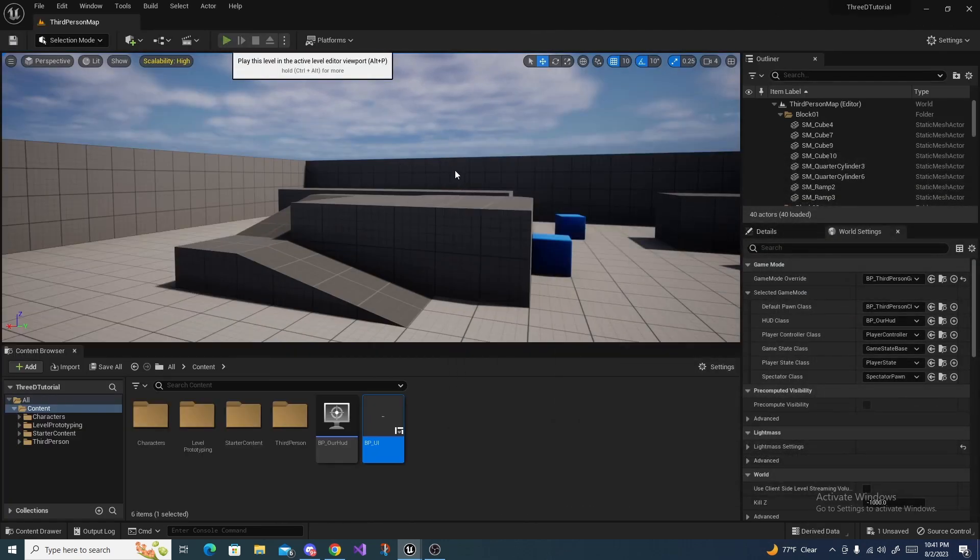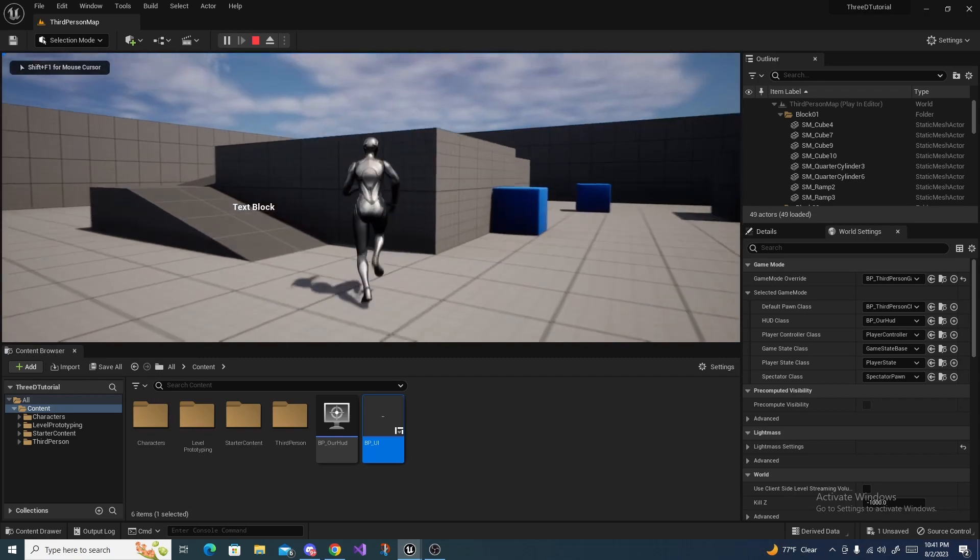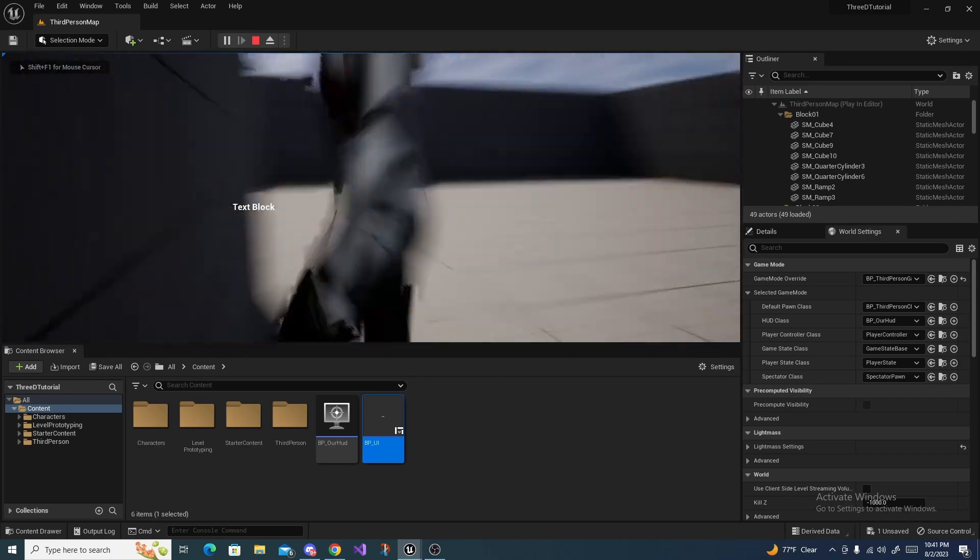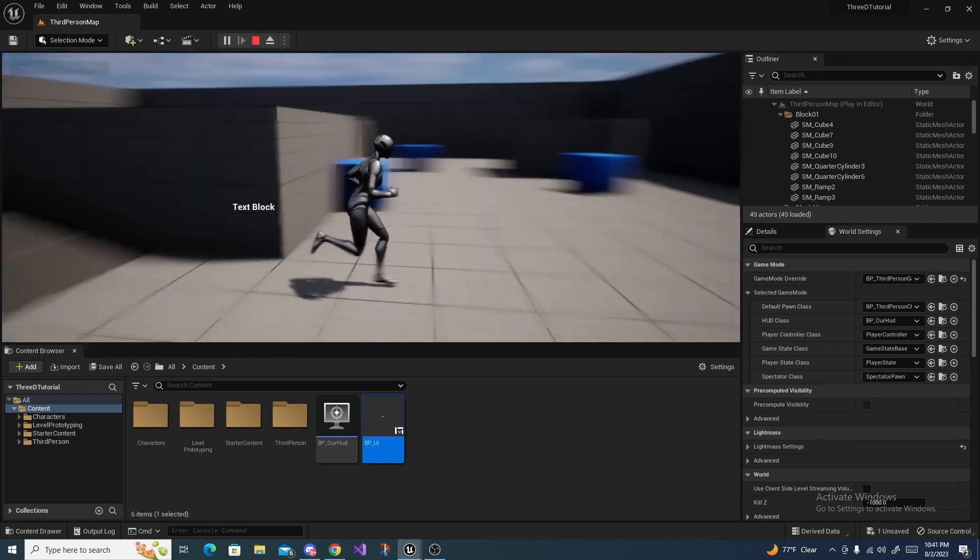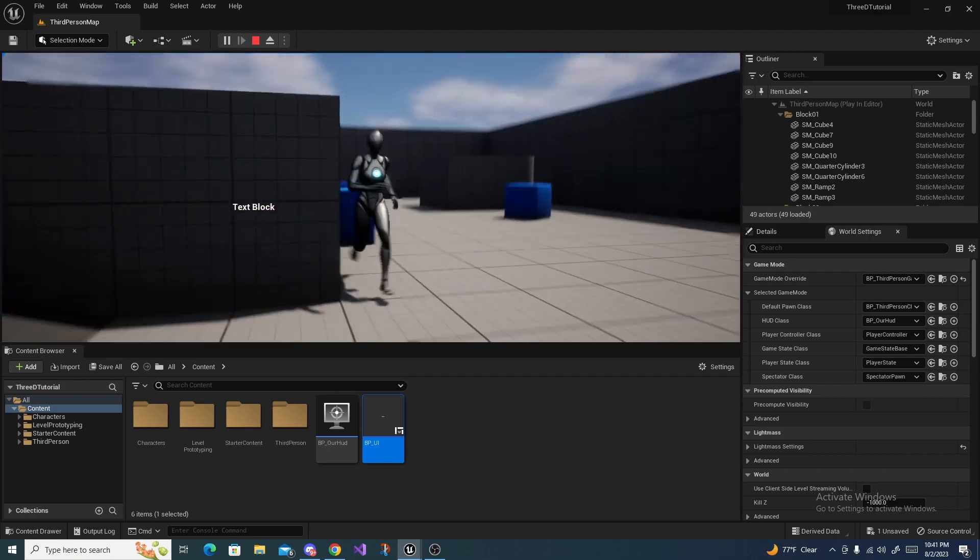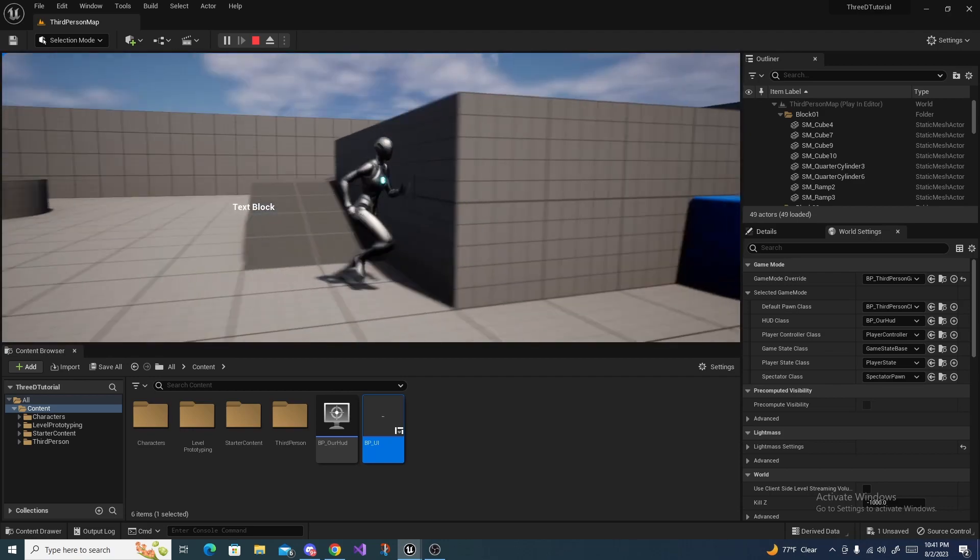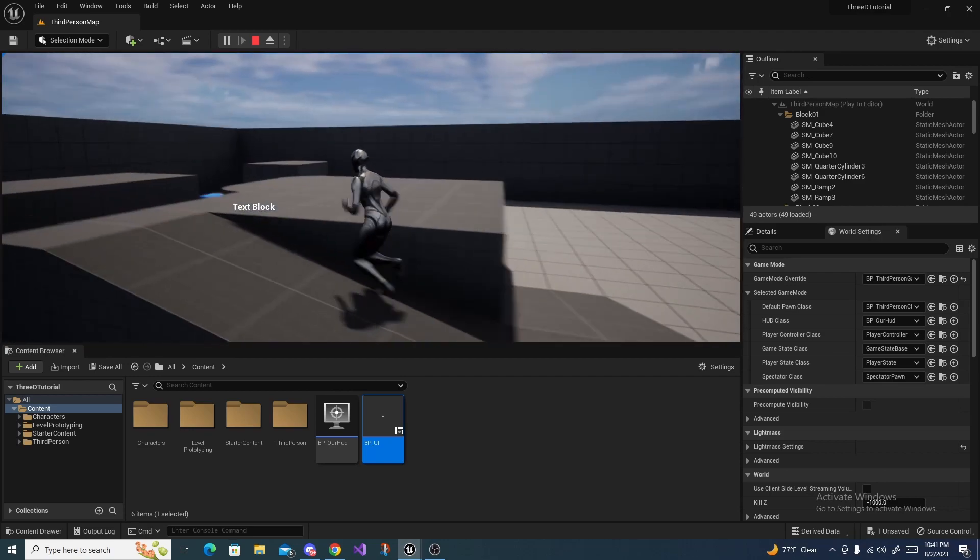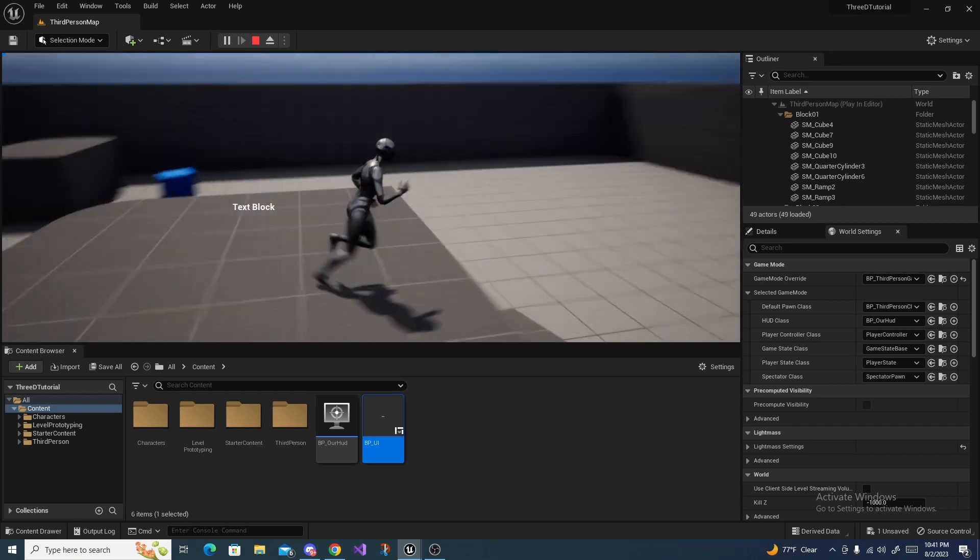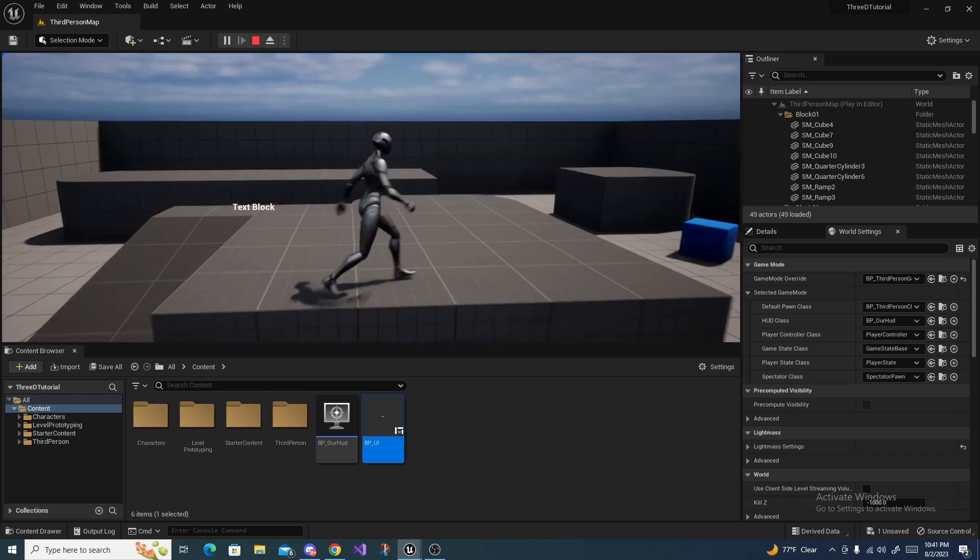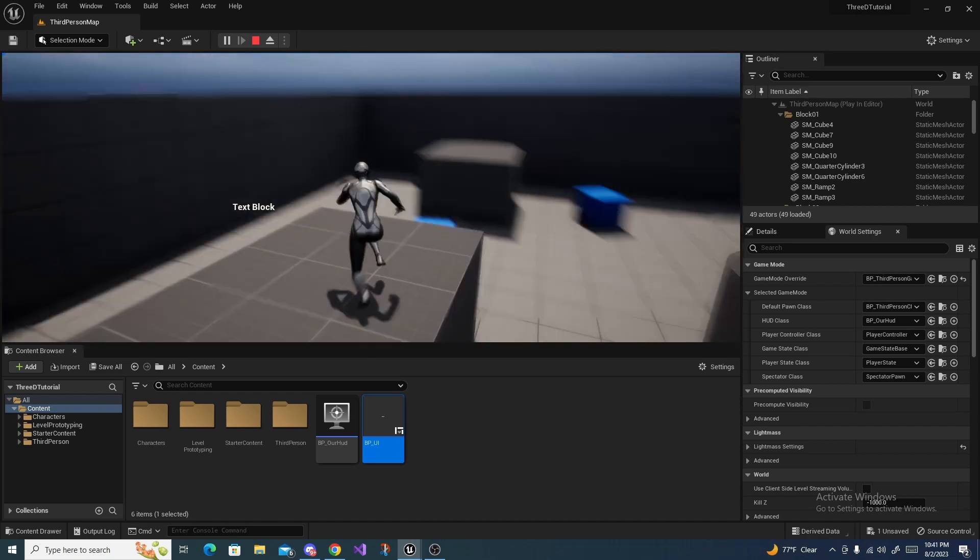Just like that. And so now we got the HUD up and running.